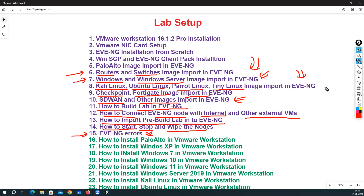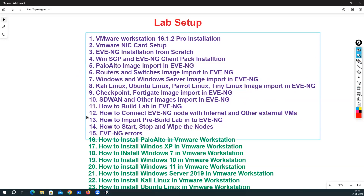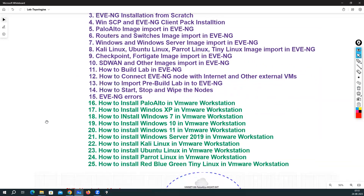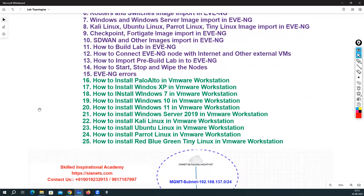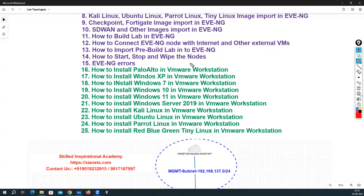We will also look at the different types of errors you might encounter — I'll build an error scenario and show you how to solve it. Additionally, I will add one more topic: Secure CRT installation in Windows, and after that how to integrate Secure CRT with EVE-NG. I'll cover that part as well.